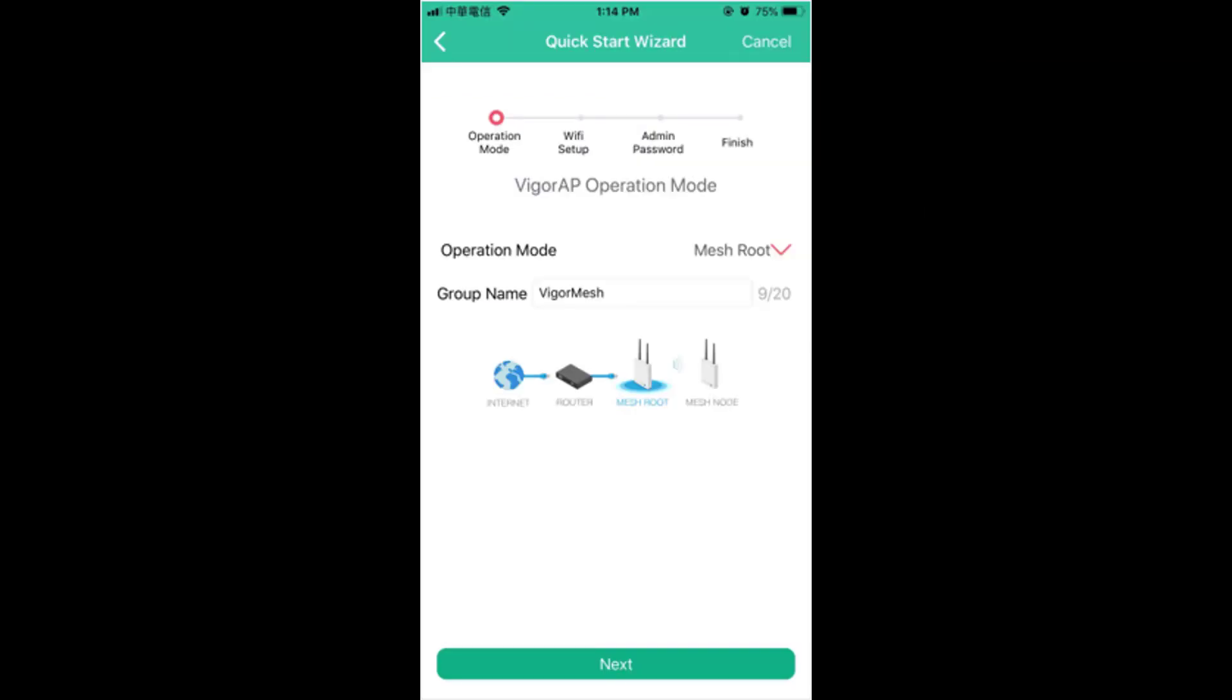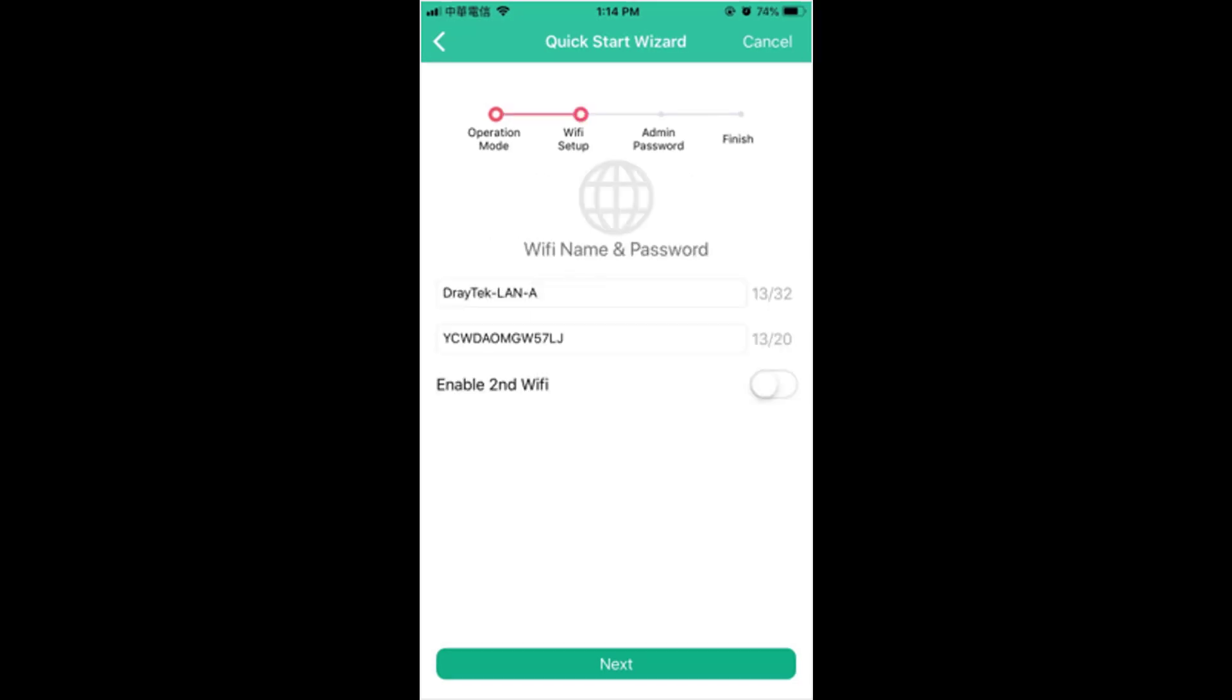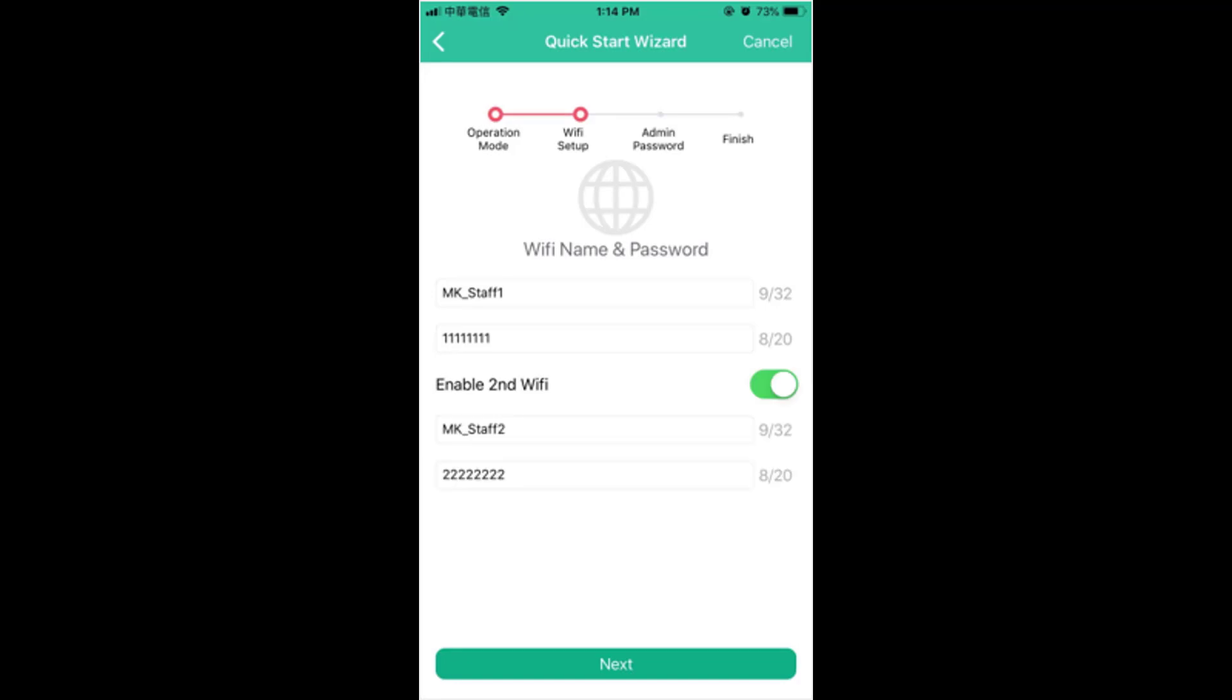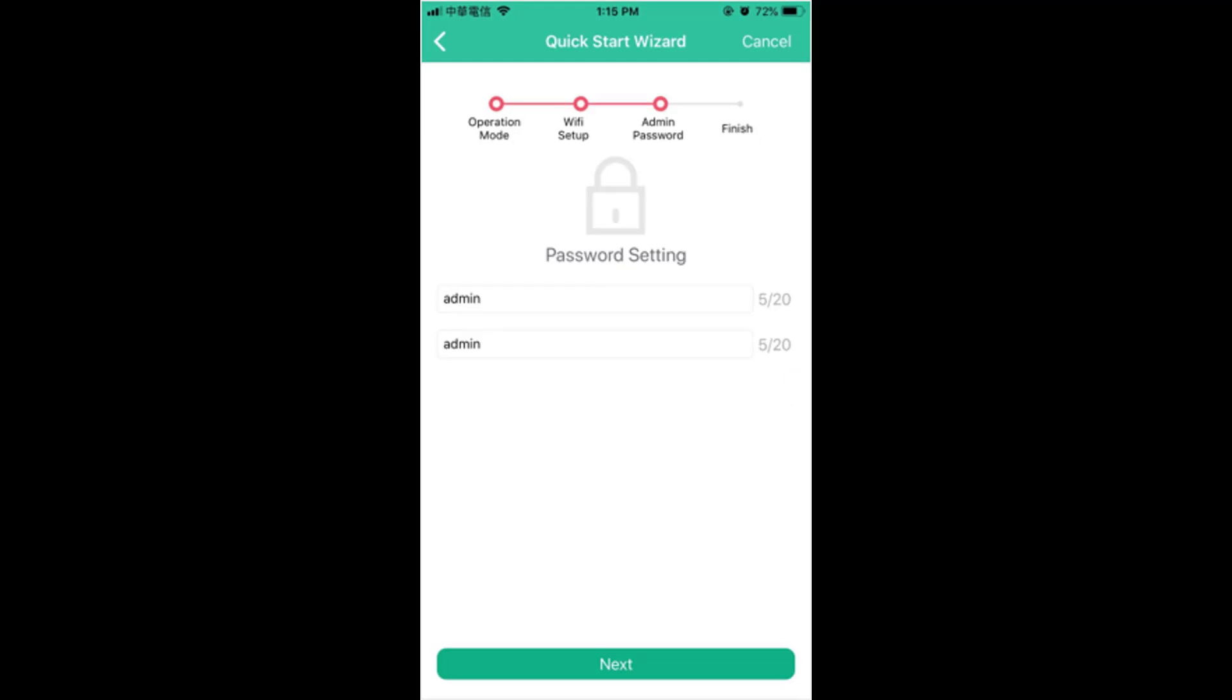Once you are connected, select the operation mode as mesh root, give a name to a group and hit next. If you like to change the Wi-Fi SSID, this can be done from this option. Important thing to remember here is that the same SSID would be synced with all the devices in the mesh network. You also have an option to enable the second Wi-Fi which can be done from here. This option allows you to change the login credentials.